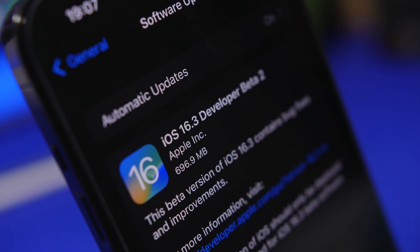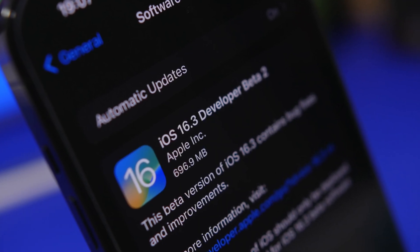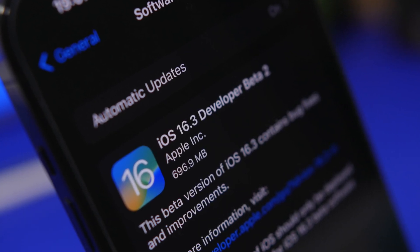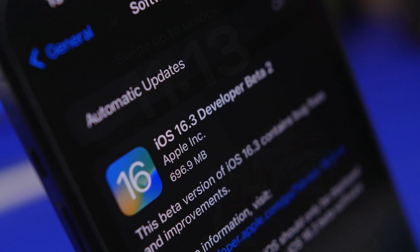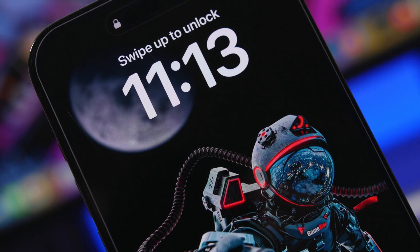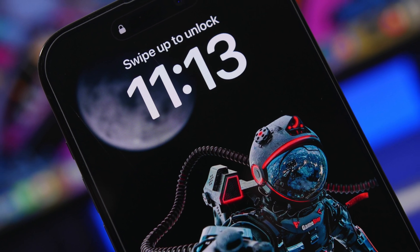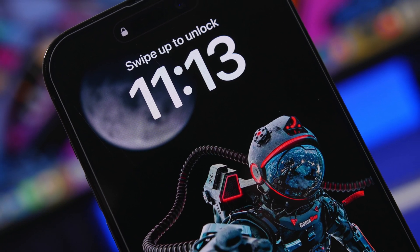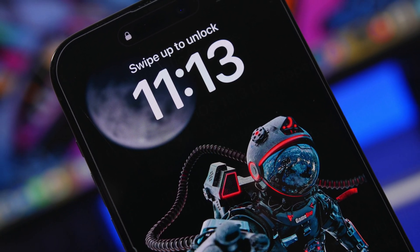Hey what's going on everyone, this is Ariviews back with another video and we finally got the second beta of iOS 16.3. Now this is a really interesting update as I believe this is taking us backwards from the first beta.